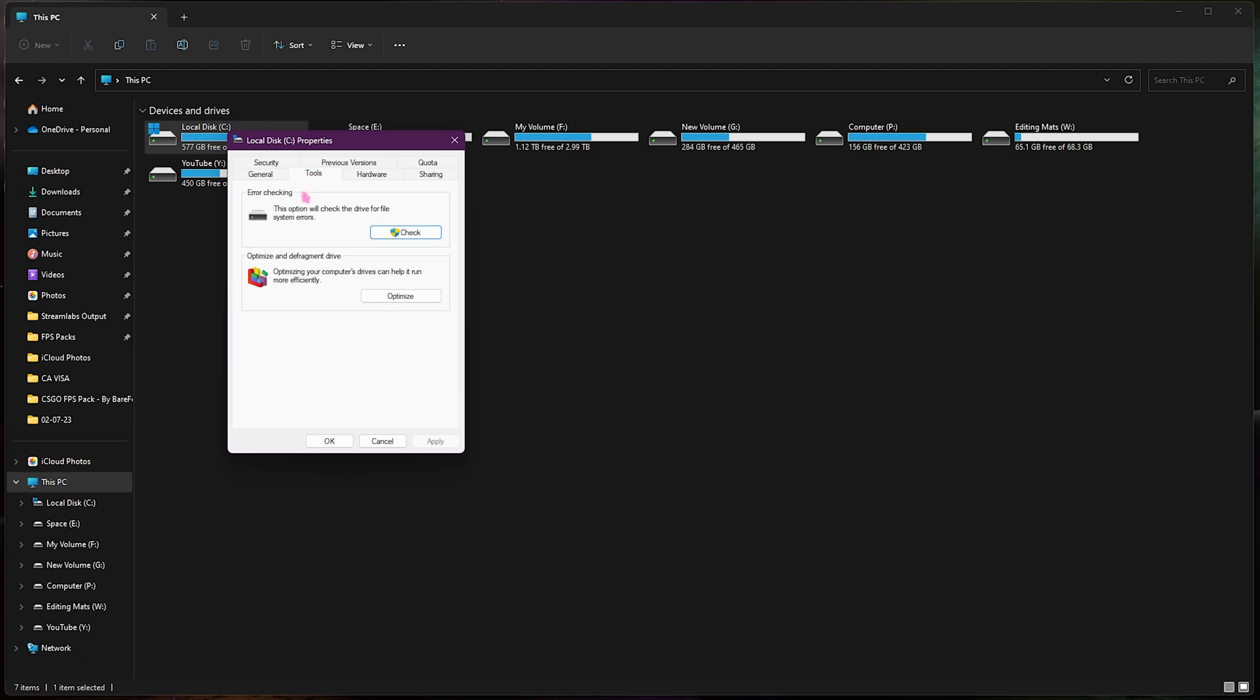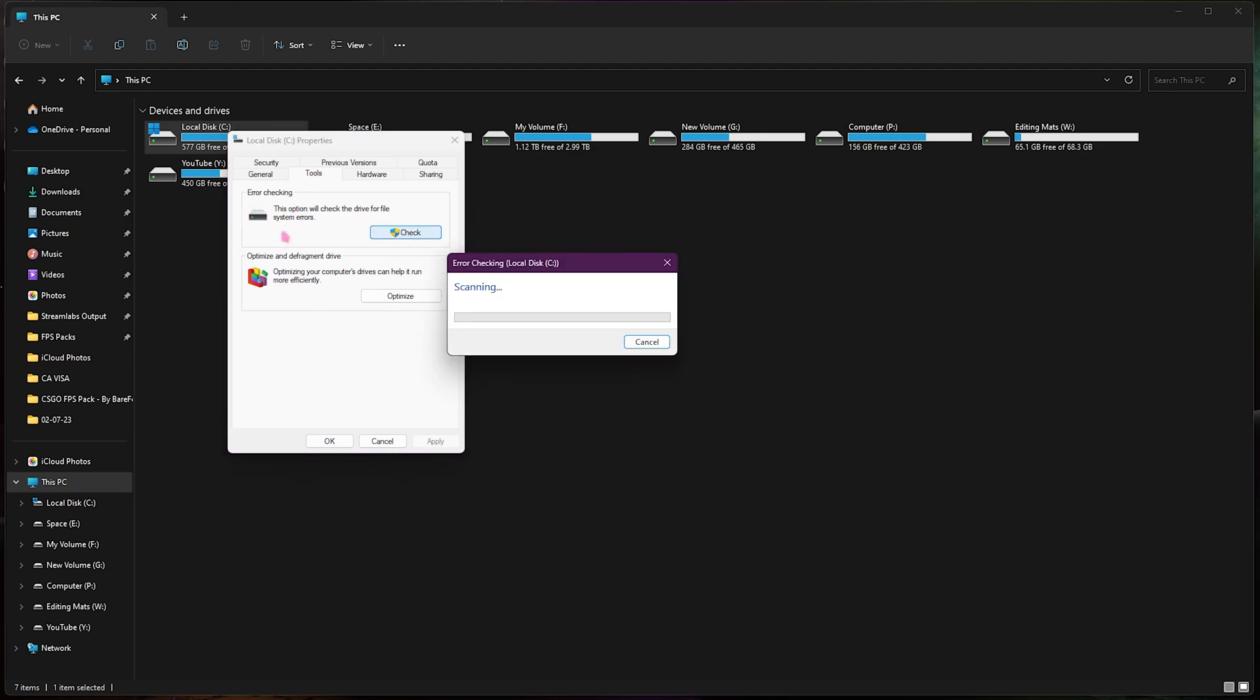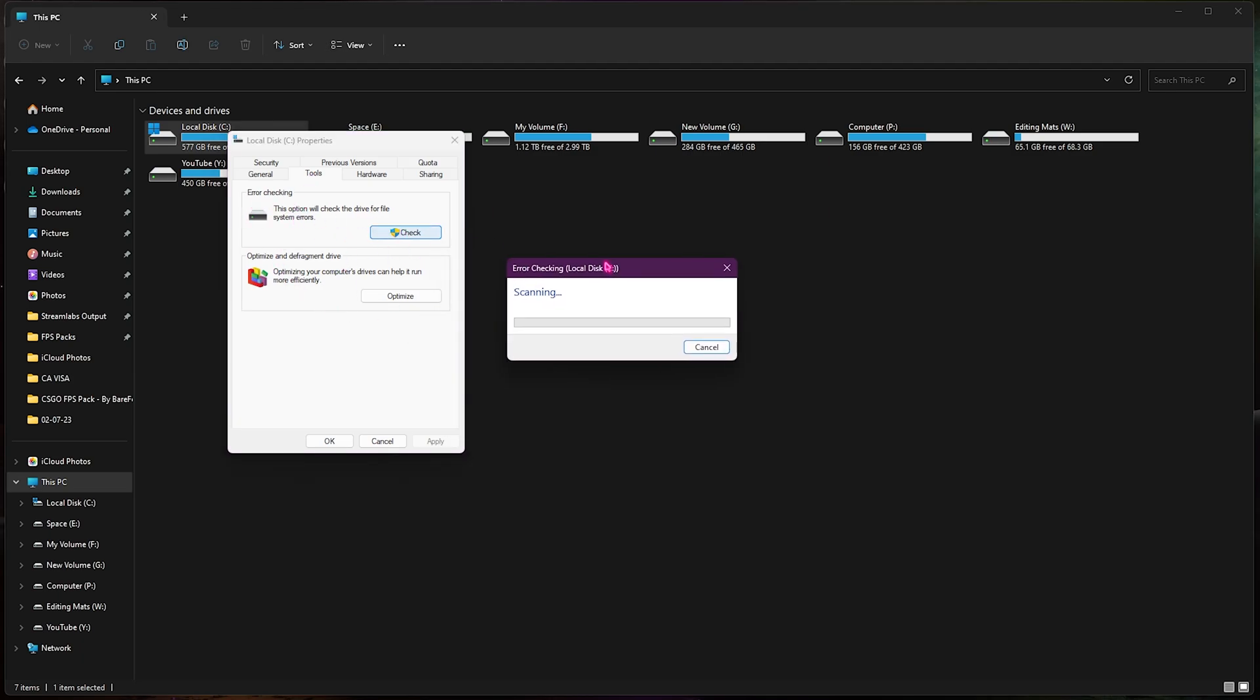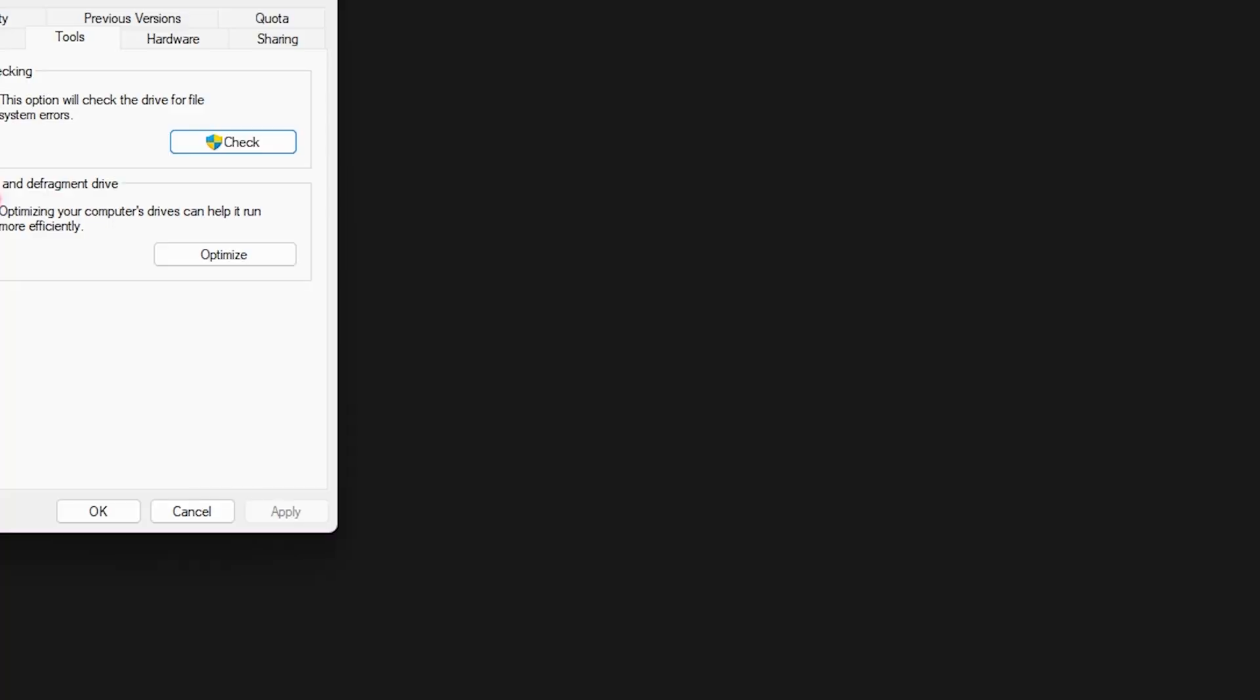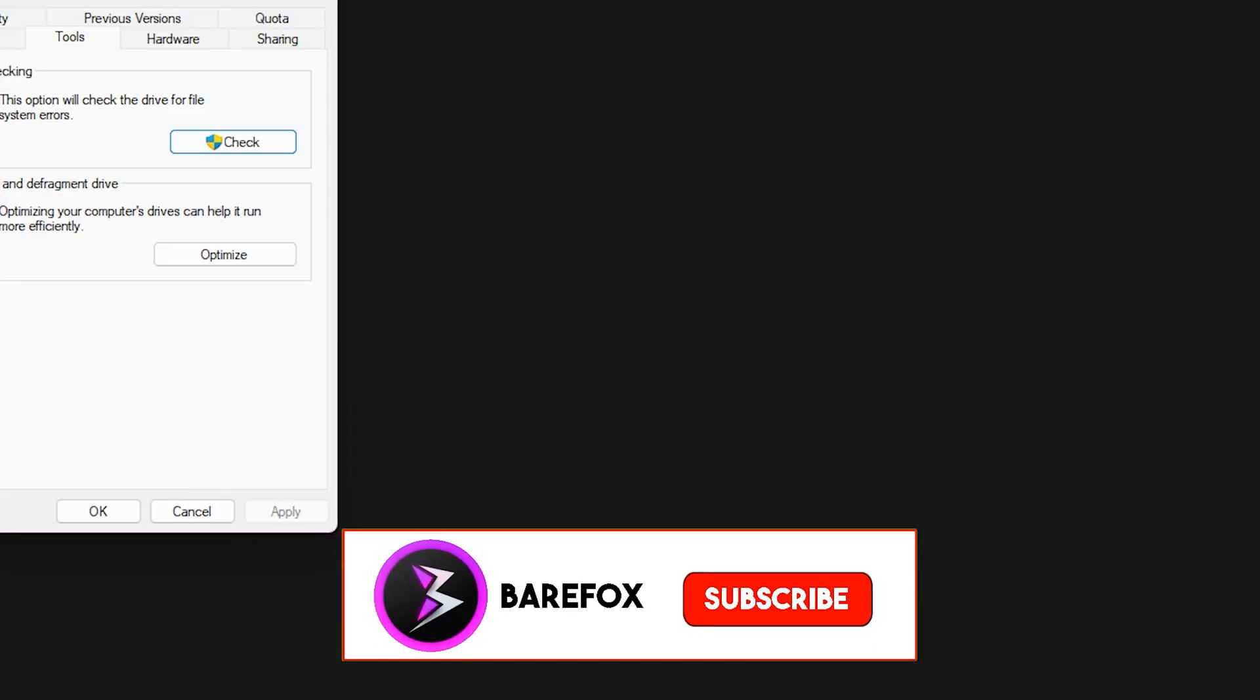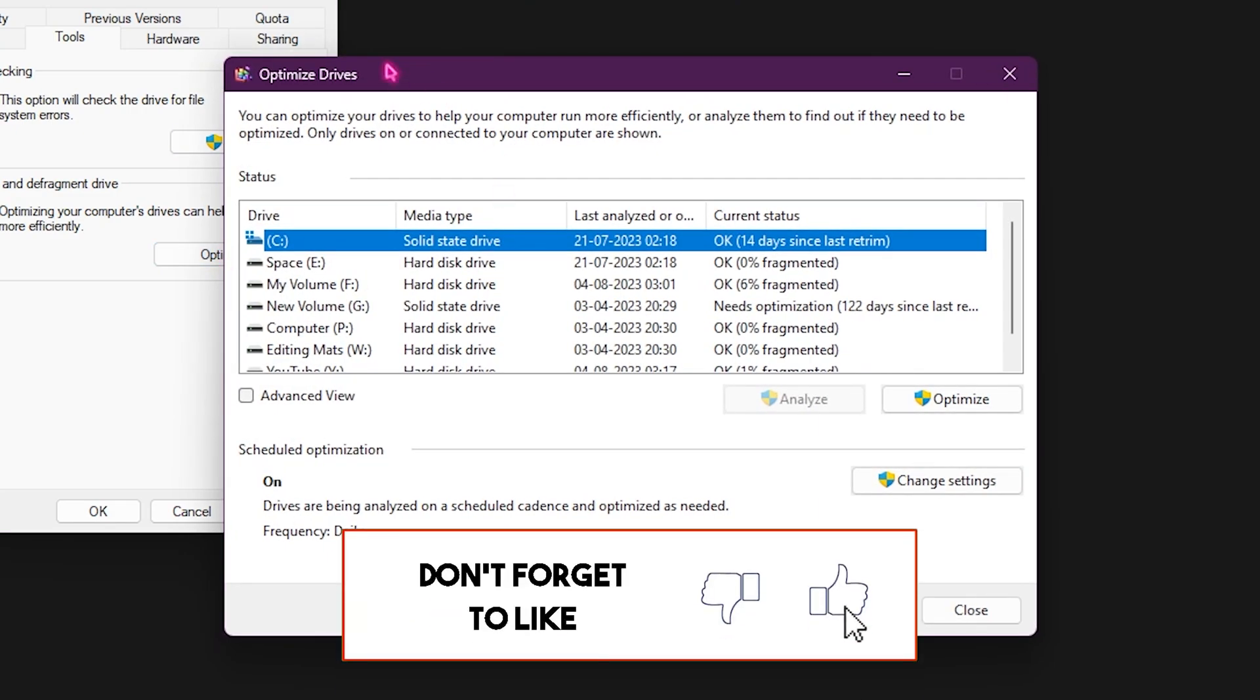Then click on error checking, check this and scan drive. If you have any errors or defragmentation on your local disk C, it will automatically check it and fix it with the next boot of your computer. Also you will find an option to optimize and defragment your drive. Simply click on optimize and this window will pop right in front of you.